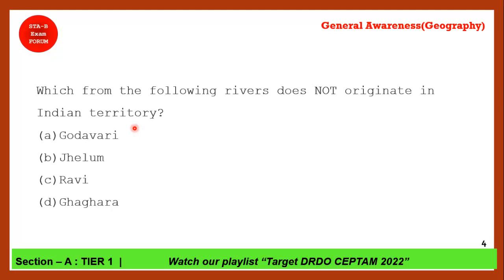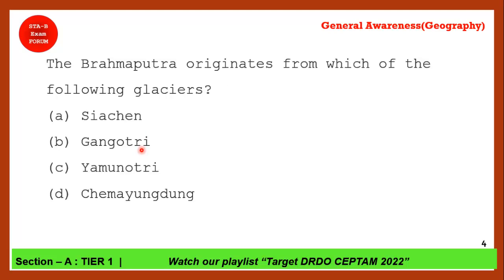Coming to the question on Brahmaputra's glacier origin: The correct answer is Chemayungdung glacier, located in Tibet, China. For reference, Gangotri is the glacier for Ganga and Yamunotri for Yamuna.